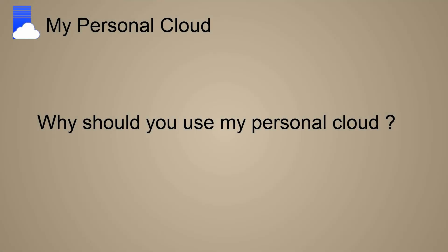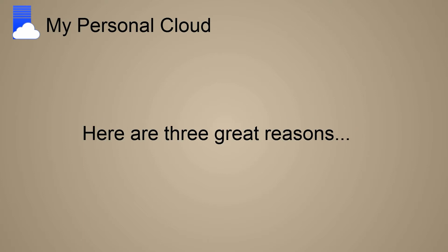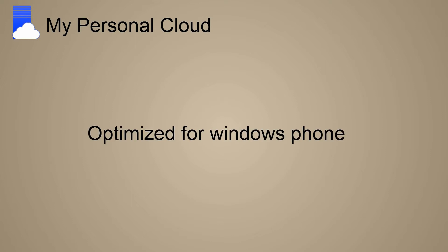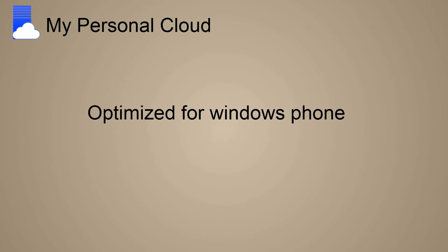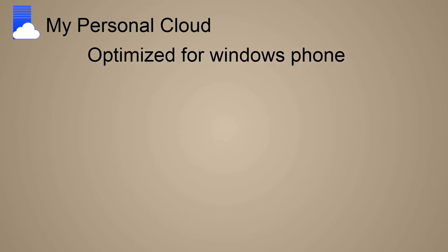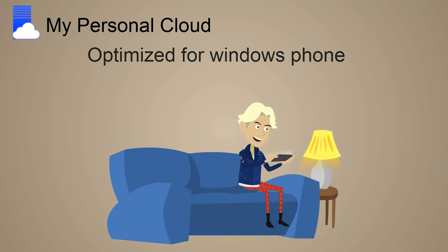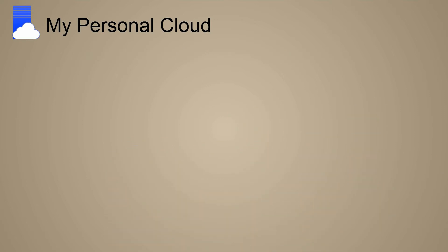Why should you use My Personal Cloud? Here are three great reasons. Reason number one: it's optimized for Windows Phone. It's the only solution that is capable of delivering HD games and videos at 30 frames per second.